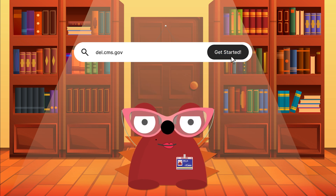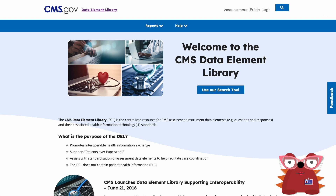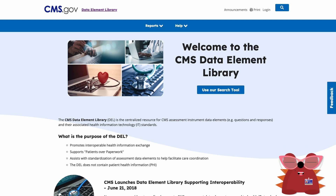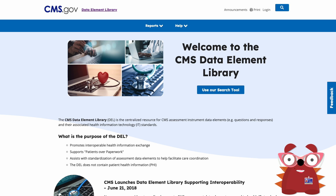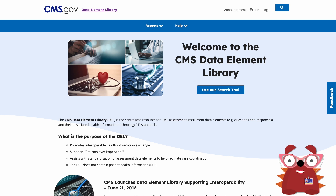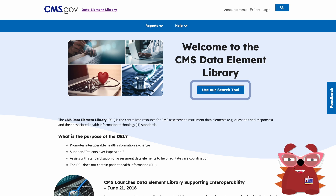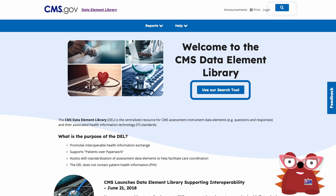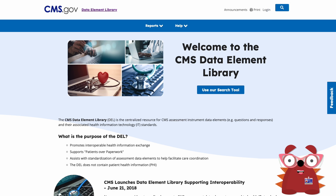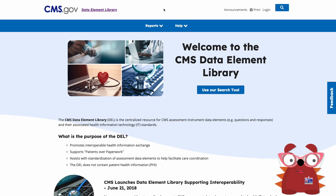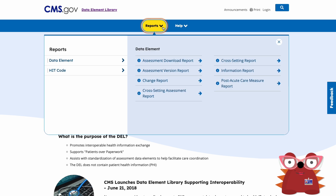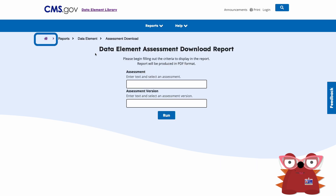This will take you to the home page. The home page contains information about what is included in the DELL, announcements, and a way to provide feedback on the system. To begin to find data, click on the Use Our Search Tool button, or the magnifying glass icon in the top right corner. To obtain a report from the DELL, click on the Reports menu option. To go back to the home page from any page, click on the Home icon.